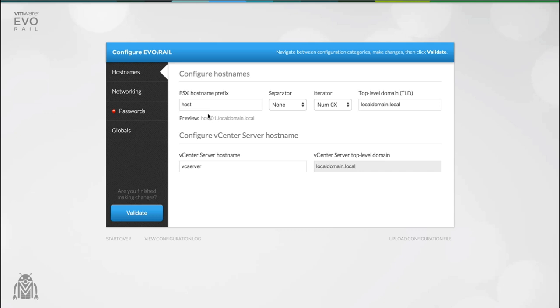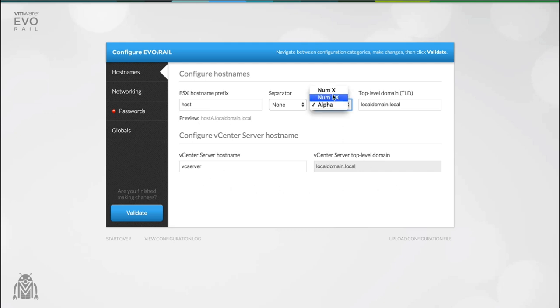This allows you to have fully qualified domain names without the need for an external DNS service. You can customize DNS by setting a hostname, separator, iterator and a top level domain. Any changes that you make will be reflected in real time.